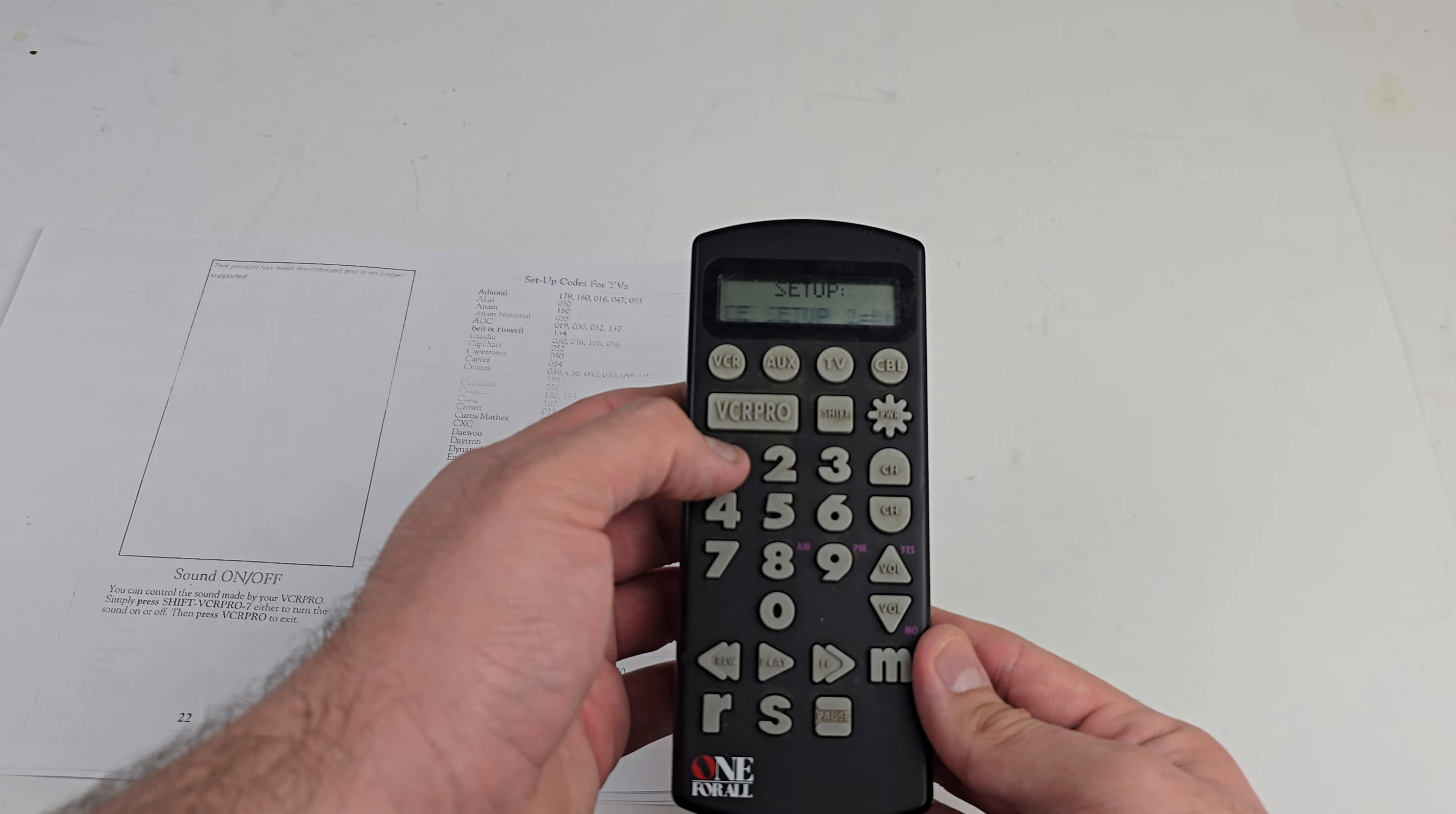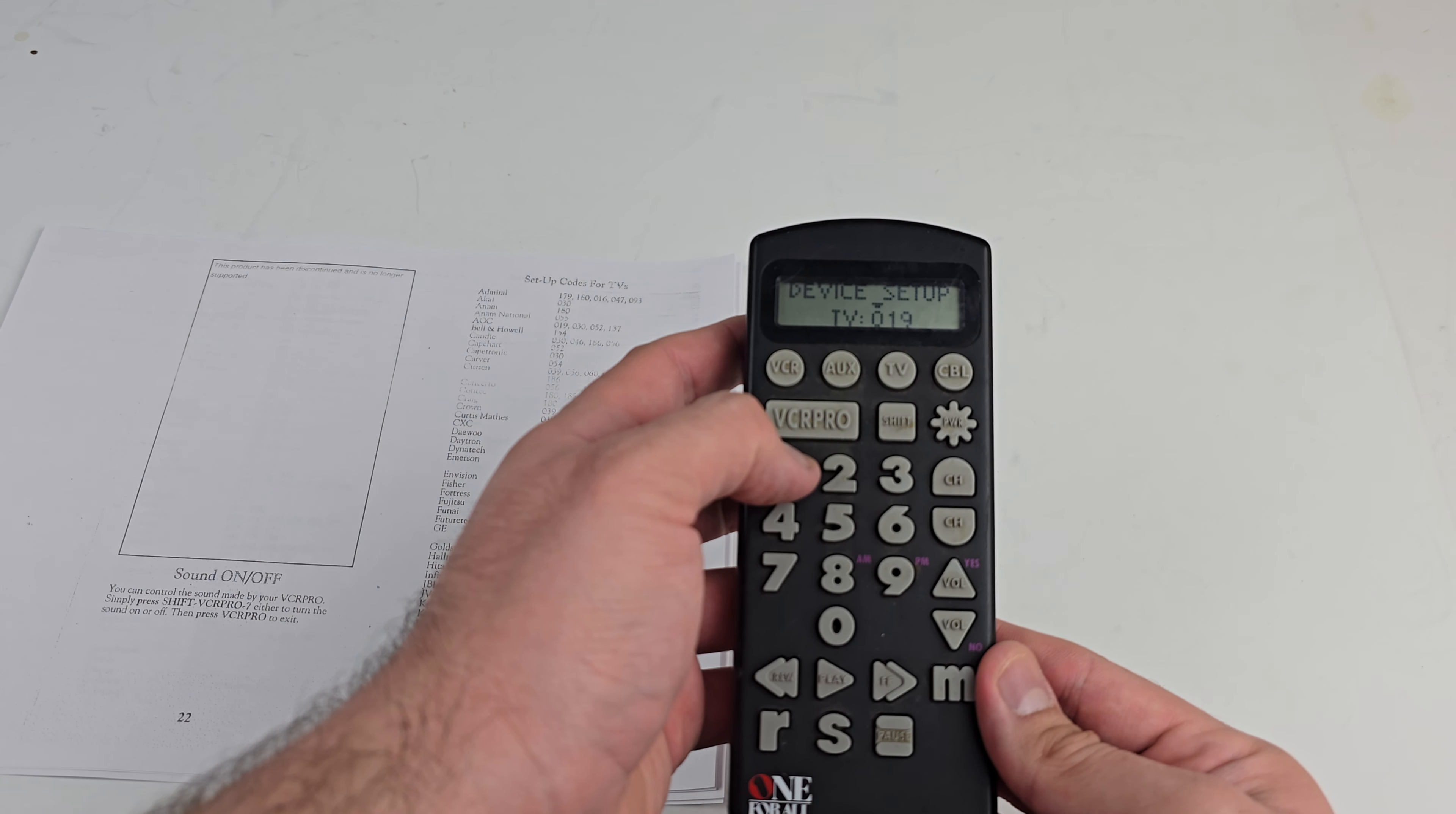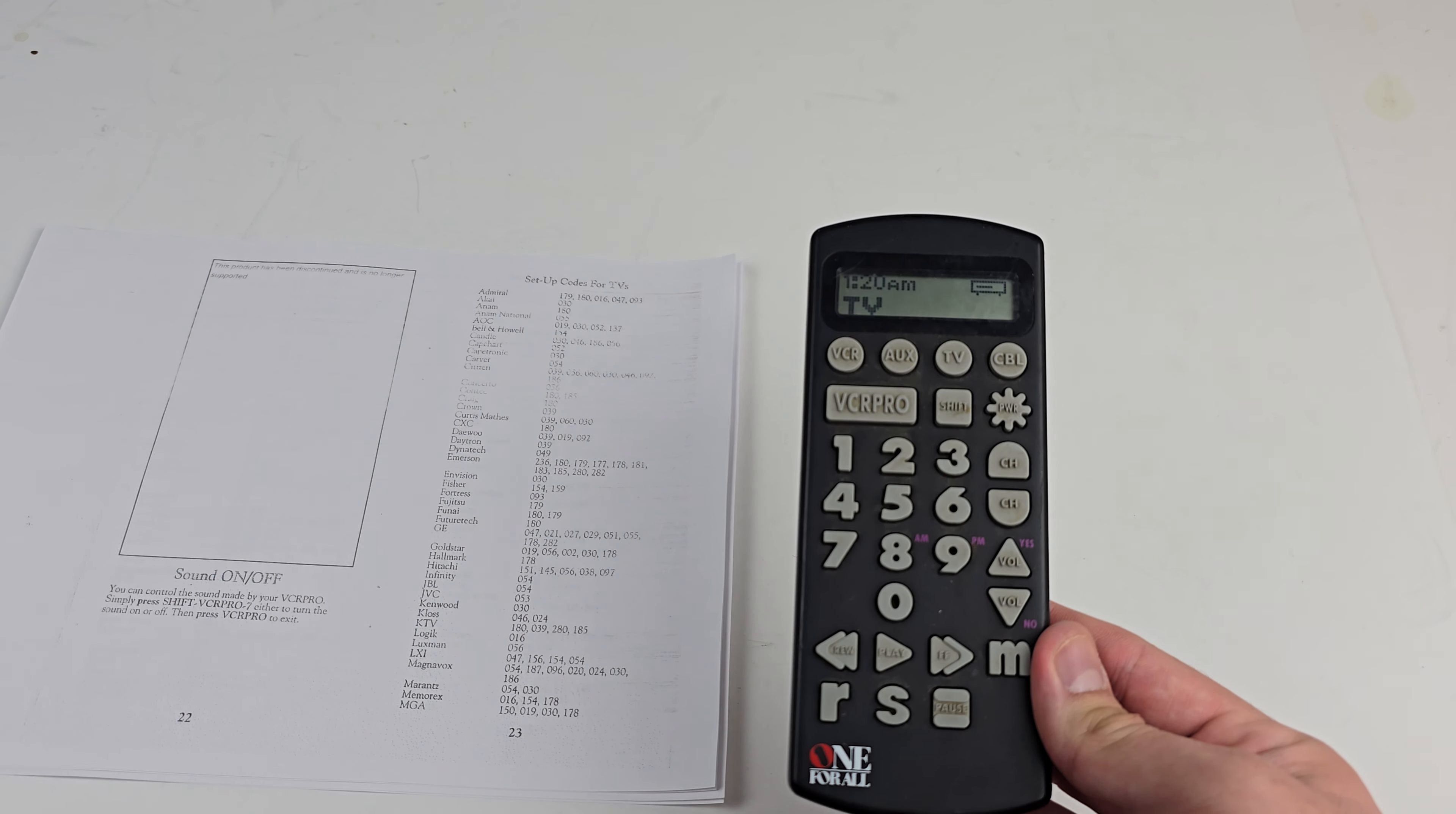Anyway, 1 is what we want - Device Setup. We're going to enter the code. I'm just going to enter the first one on the top of the page there: 1-7-9. You get that little chirp when it's a valid code.